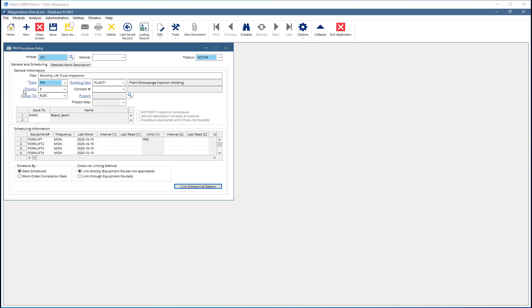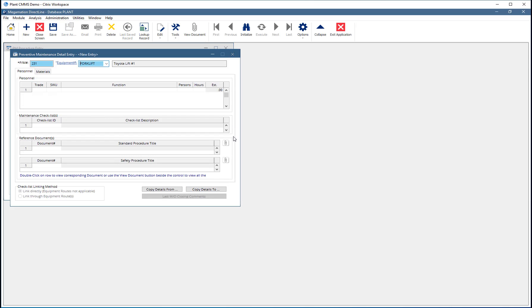On the PM Procedure Entry screen, with the PM displayed, click Line Scheduling Details in the bottom right corner. The PM Detail Entry screen is where planned time and materials, checklists, and documentation would be attached to a PM.